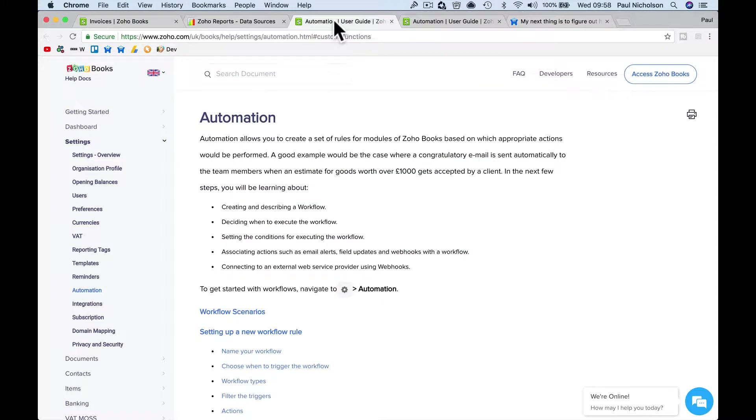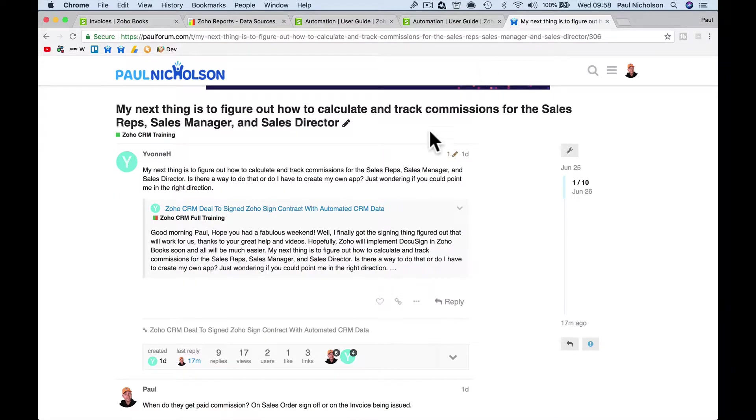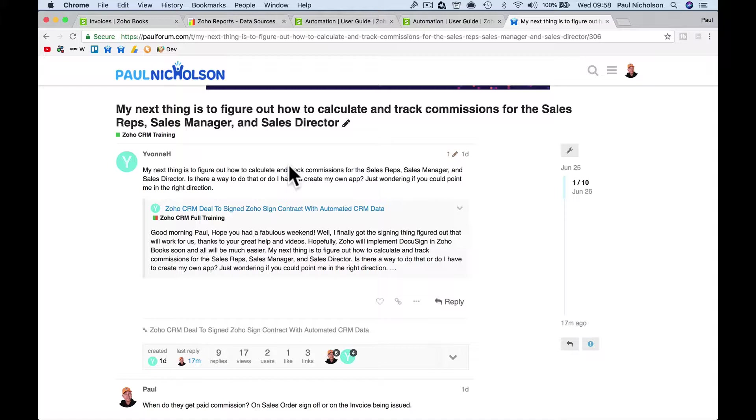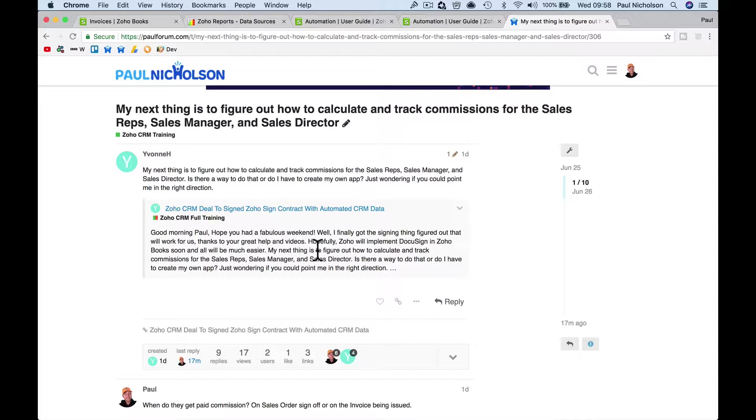Obviously, Zoho CRM via Zoho Books. So this is tracking sales commission in Zoho Books. Yvonne's asked the question, how to do it? Basically, Yvonne's saying that when the salesman sells a job, they create an invoice, then the commission is paid when the invoice is paid. But what happens is the salesman gets 12%, the sales manager gets 4%, and the sales director gets 2%.